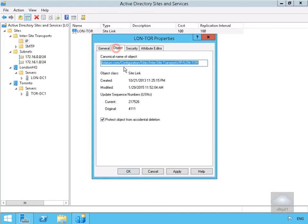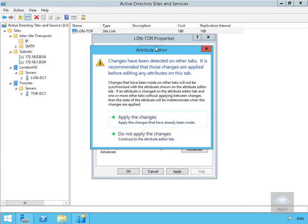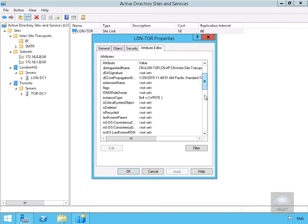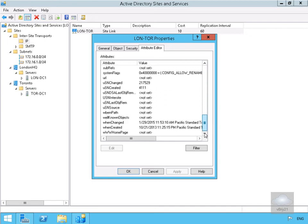We've also got the object button with information about the object. This is set to protect object from accidental deletion. On the security tab, we can see who can manage the link. In the attribute editor, we'll apply the changes we've just specified and we can see all of the attributes associated with this Active Directory object.